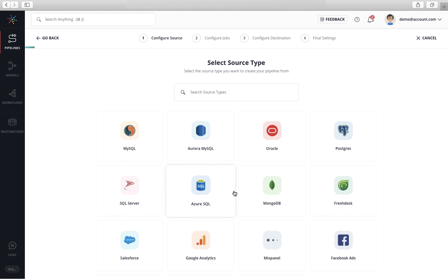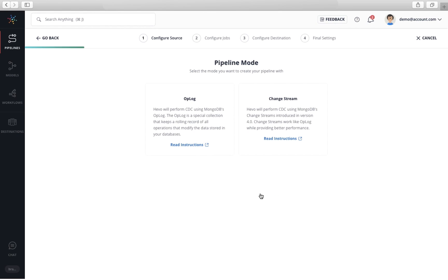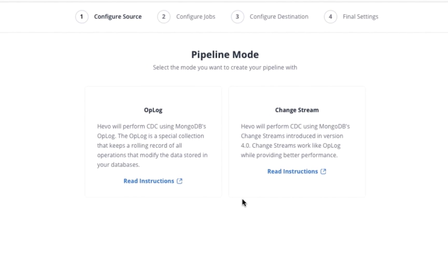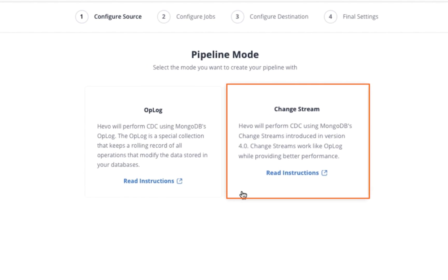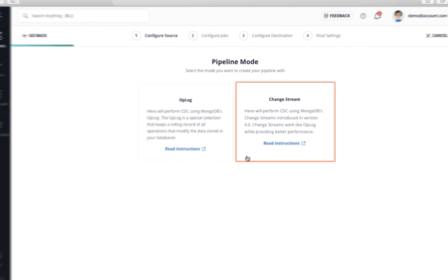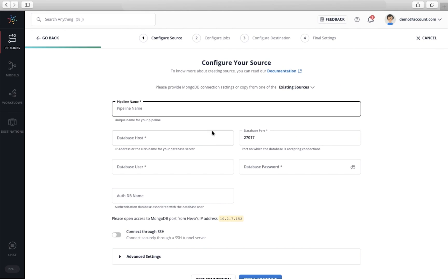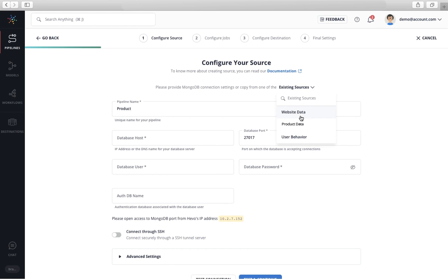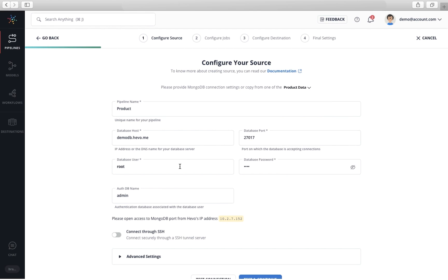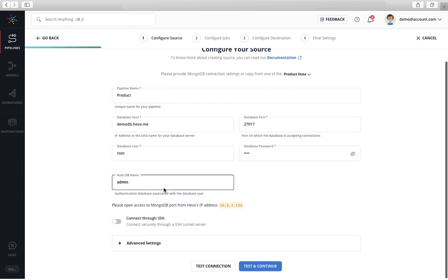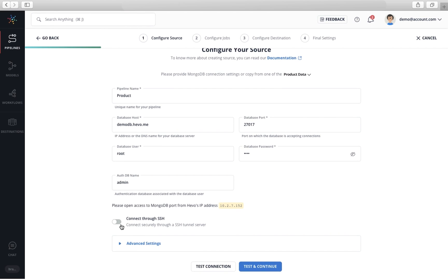Let's choose MongoDB as a source. You can choose the mode of extraction for your data pipeline. Let's select Change Stream for this data pipeline. You can enter the connection settings needed to configure your data pipeline here. Let me go ahead and use an existing database connection for this demo. This should just take a moment.